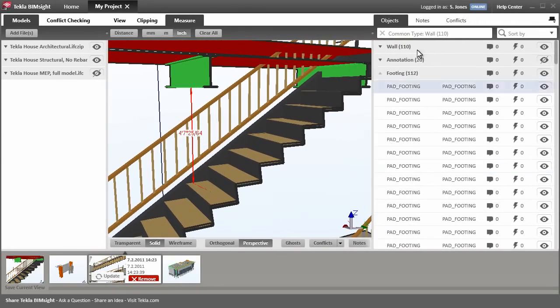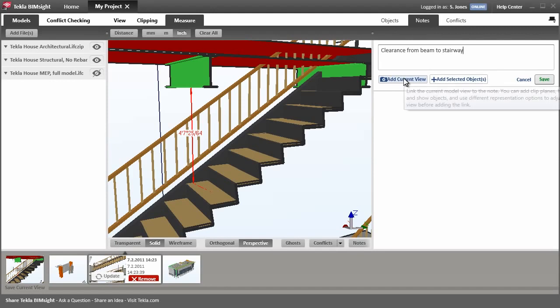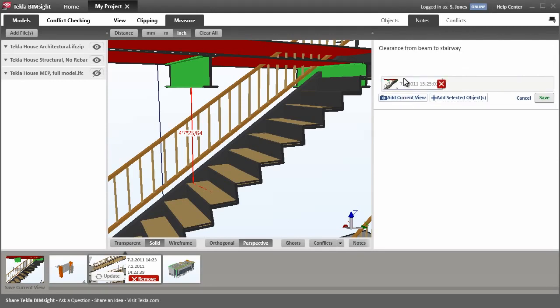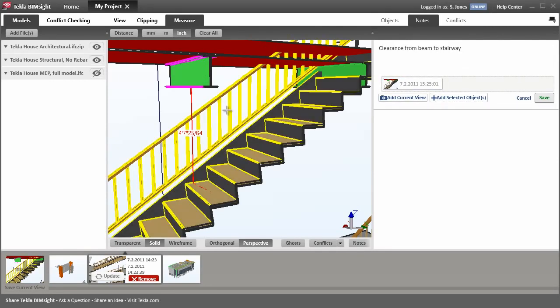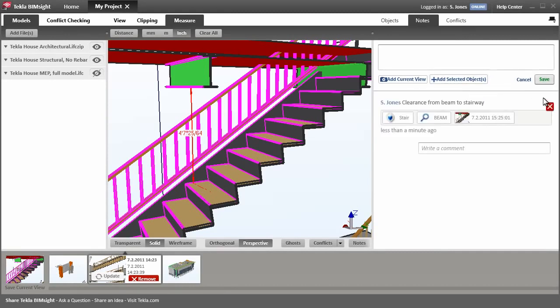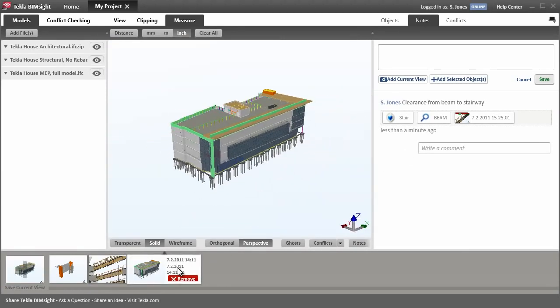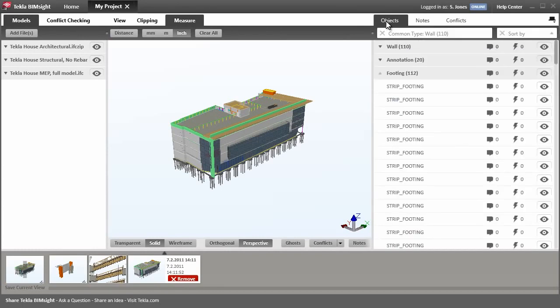Now we need to note this problem so we can get it resolved. You can save this view and the objects with this note and then continue working on the model. At a later stage, anyone with a copy of this project can find notes in the model and get the details using the object pane.